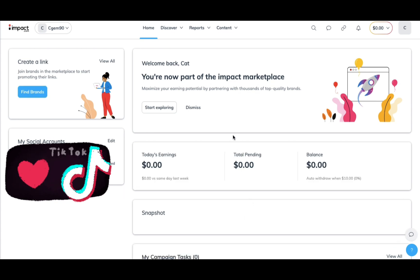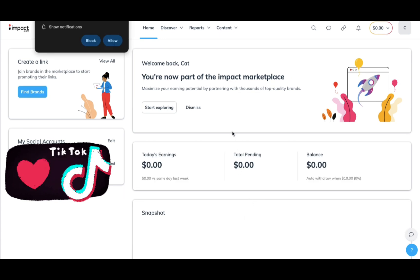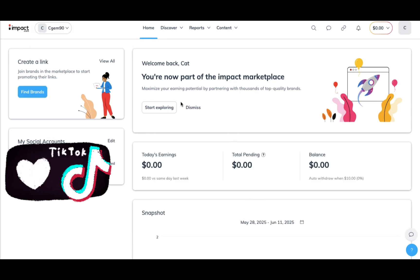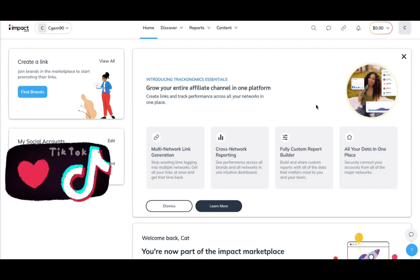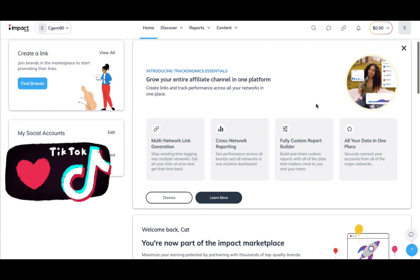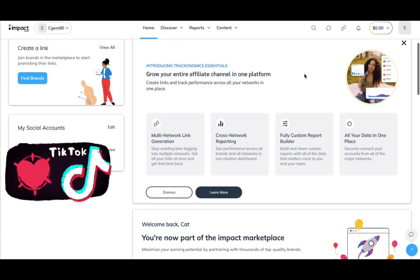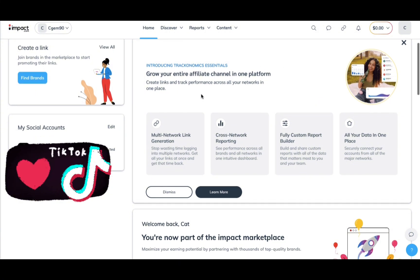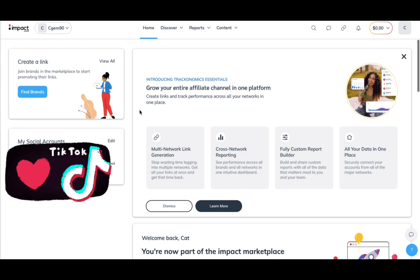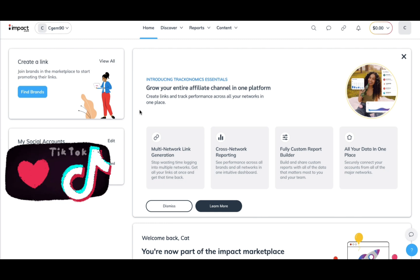Congratulations — you are approved, and here is the dashboard. You may see a different layout when you log out and log back in, which is what happened to me. So don't be alarmed if your dashboard looks different than mine.